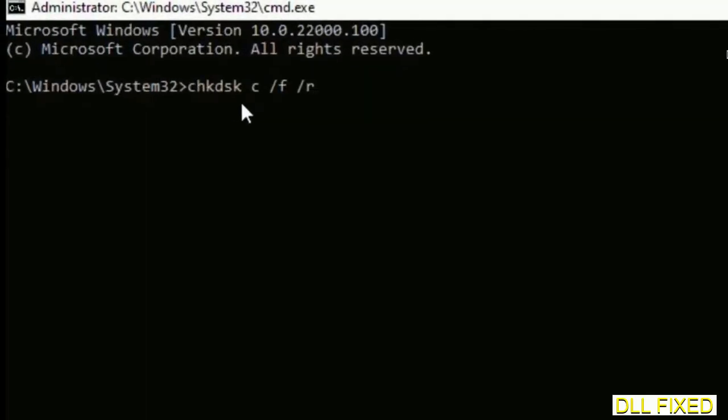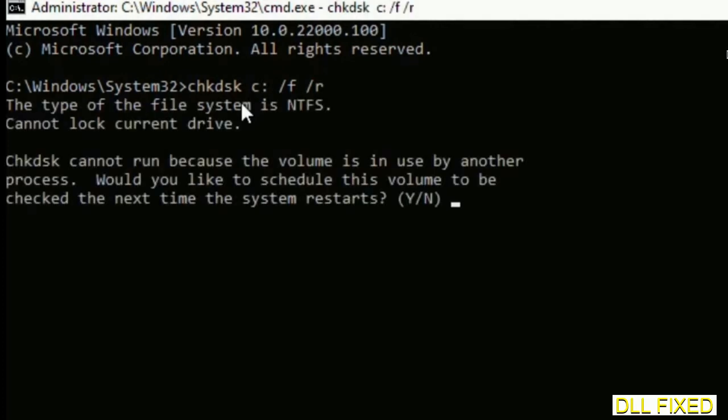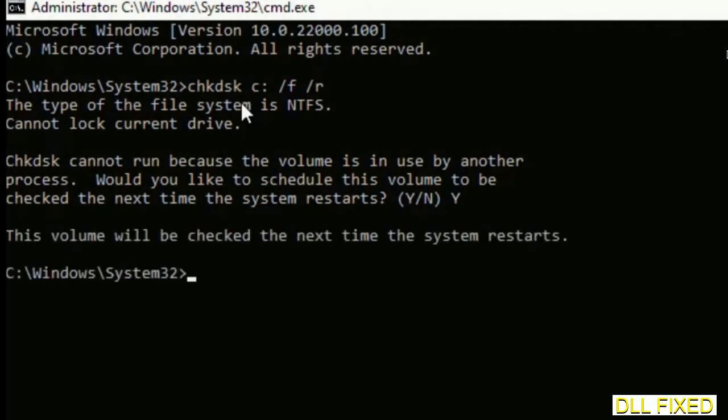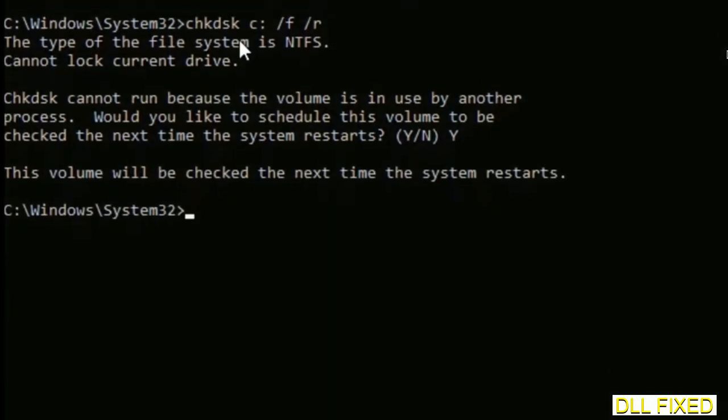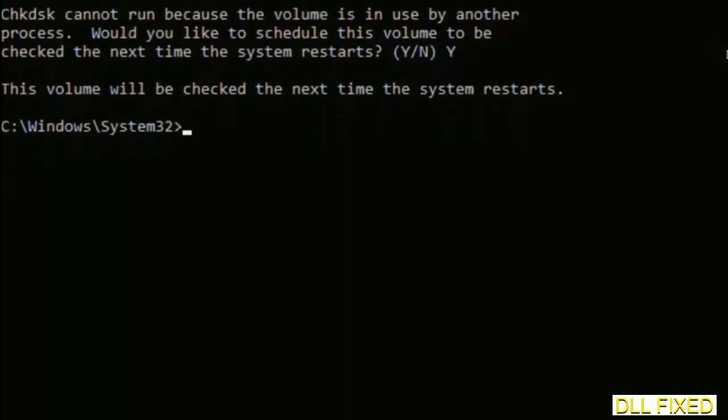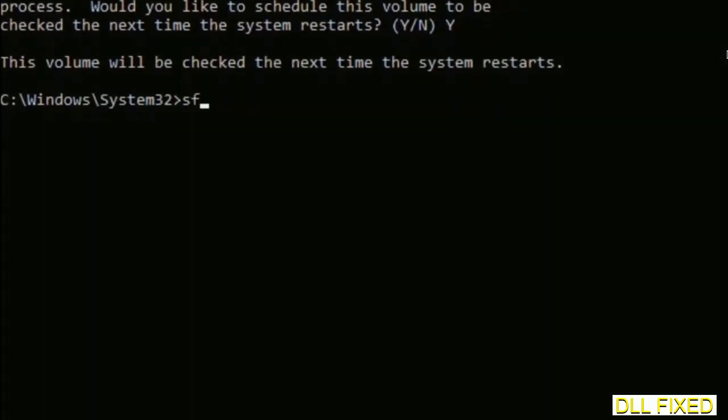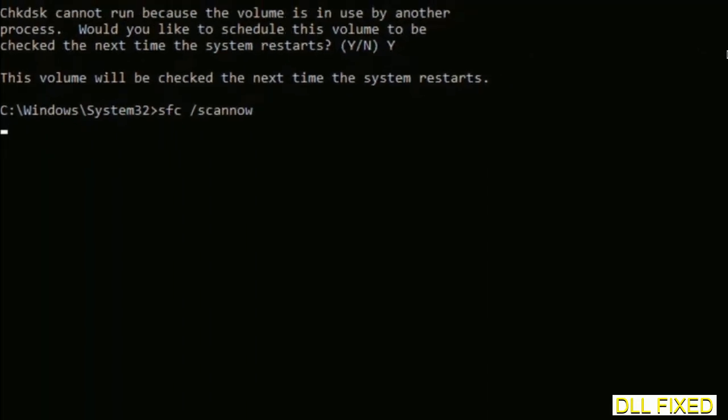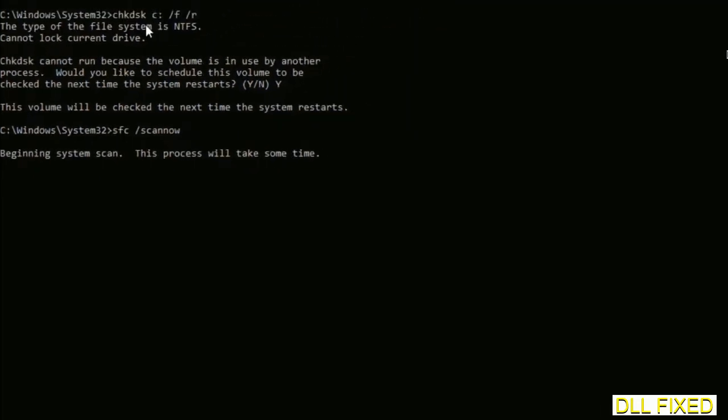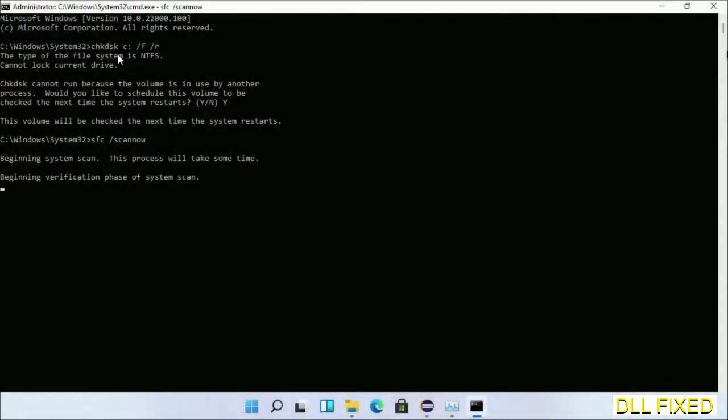We have to execute three commands here. The first is going to be chkdsk. Execute this and type Y. The next command would be sfc /scannow. Execute this.